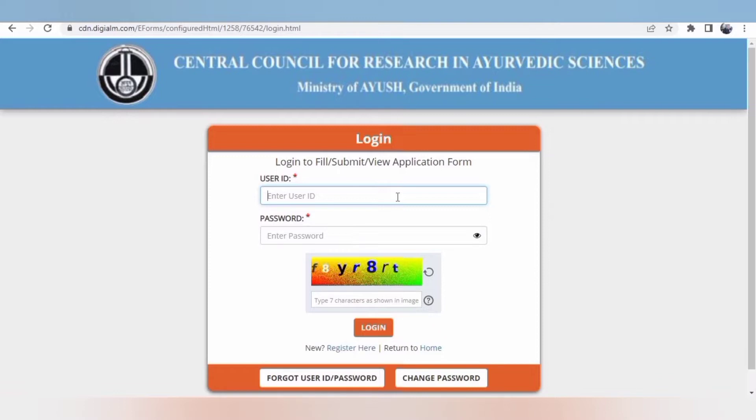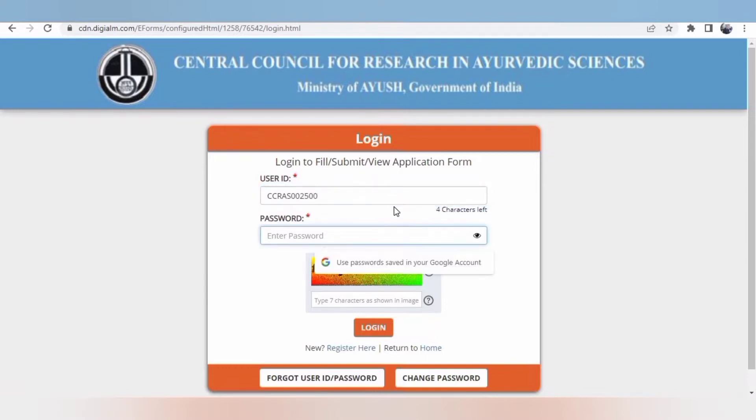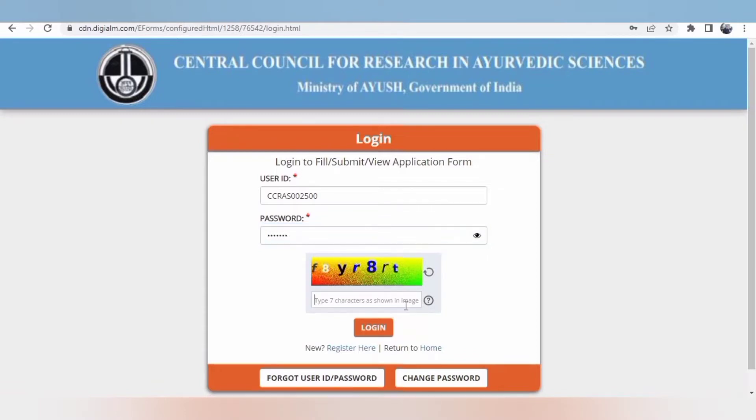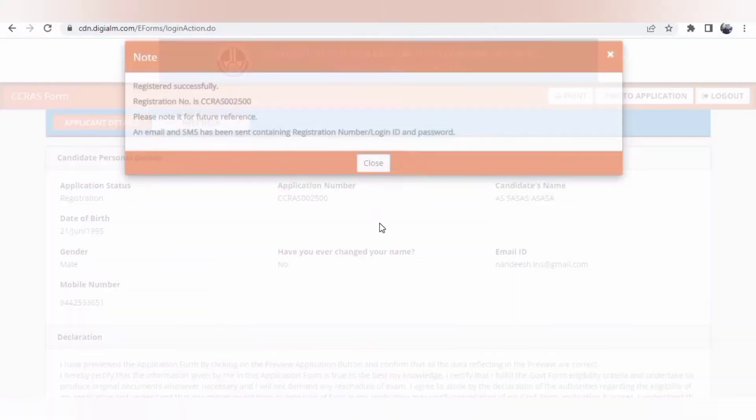Initially you have to register by yourself with an email ID, and once you create or register your details, you will be sent the user ID and password to the registered email. Both will be sent by CCRS. You are not going to create the user ID or password. It will be sent directly to your email ID. After that, use that and come back here for login.